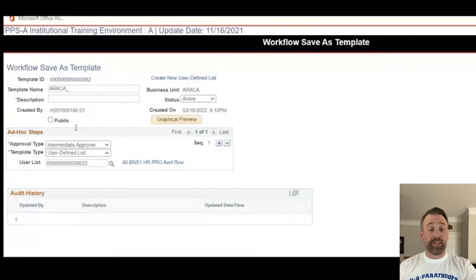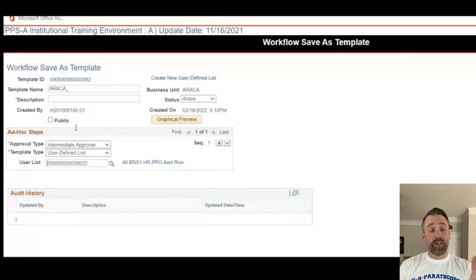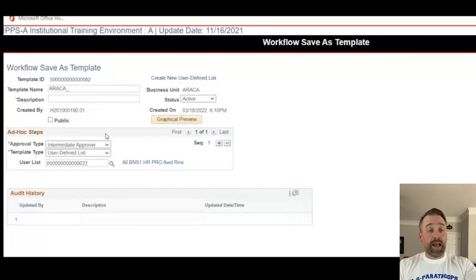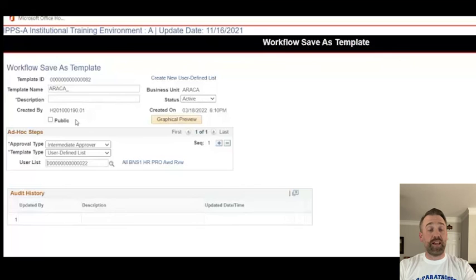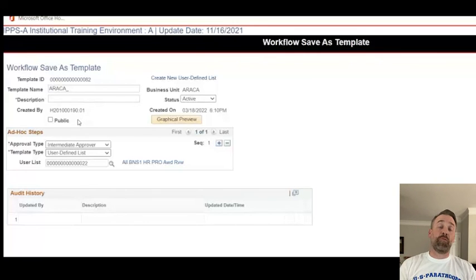One mistake I made — I didn't give it a proper name; I just used the numerical value assigned by Oracle. What I should have done is given it a proper name. You'll see that now everybody on that user-defined list will get a notification that they need to action that PAR or award, and only one of them would need to action it before it went to the next person in the workflow template chain.